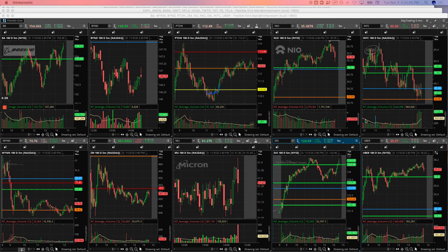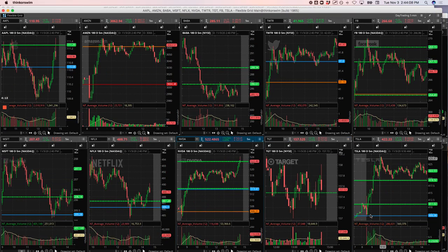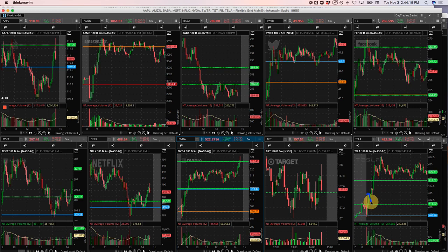Tesla was a winner. We had multiple trades here on this Mighty 90. You had this initial push up, we got short right here. It came down, got out of some, still held one.